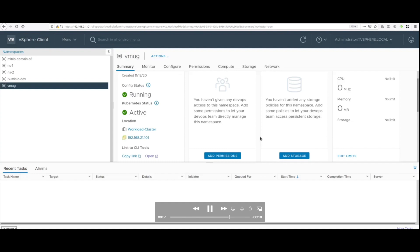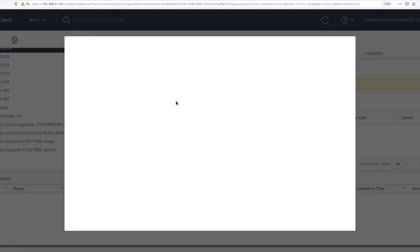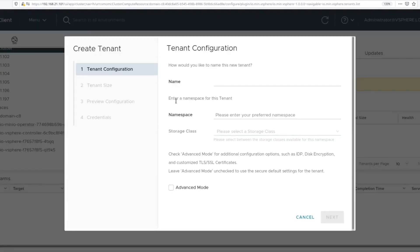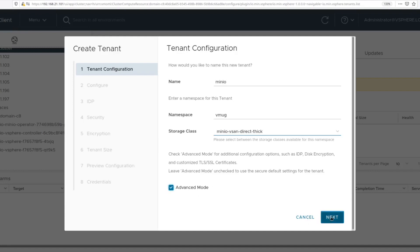Now let's go ahead and create MinIO. We will be using the namespace that we just created. In the wizard from the MinIO plugin, you can give the name for the MinIO service, select the namespace. The plugin will detect the storage policies that are available and you can then pick the storage policy of your choice.